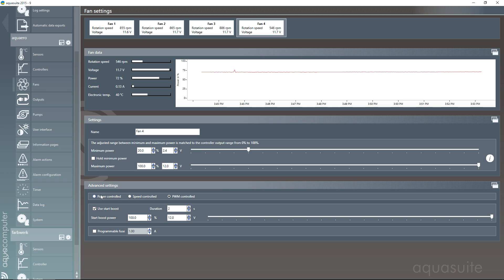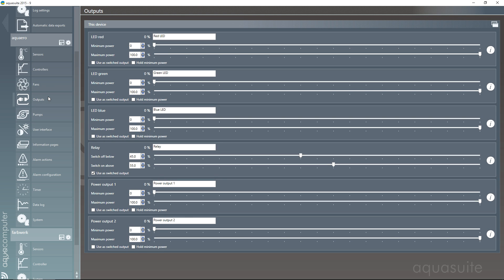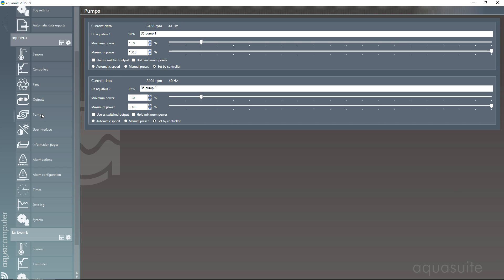This is the setup for the fans. You can have them power-controlled, speed-controlled, or PWM-controlled. You can also have start boosts — some fans don't like to start, and if they don't start at, say, 10%, it's not enough power to get them rotating, so that's where start boost comes in. All of the little things that Aquacomputer have thought of — this software is just incredibly cool, and so is the Aquaro for being capable of all of this.